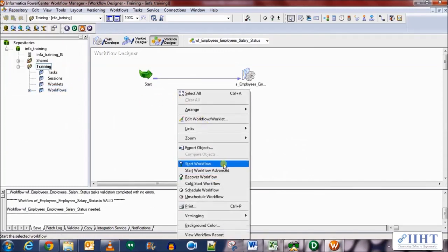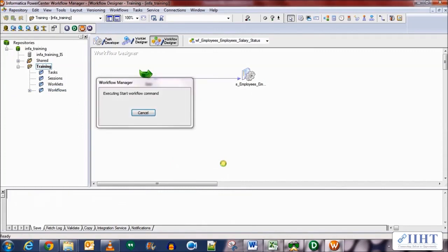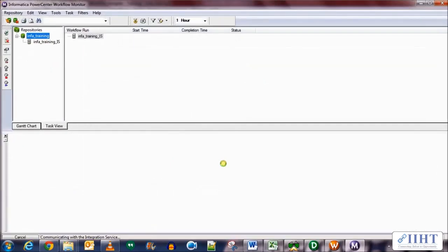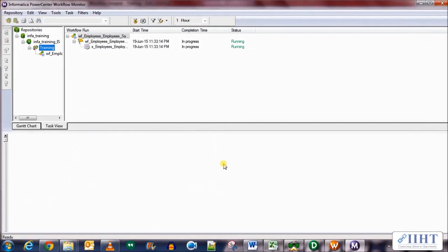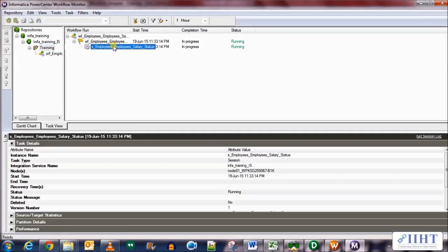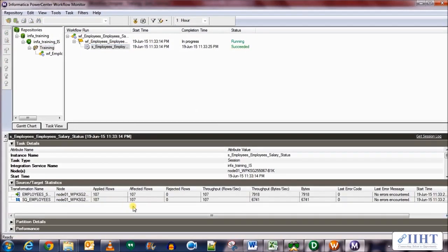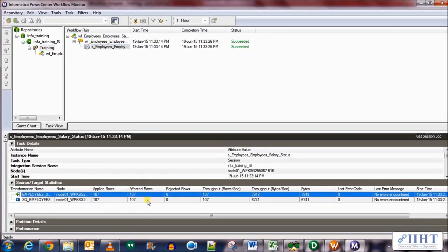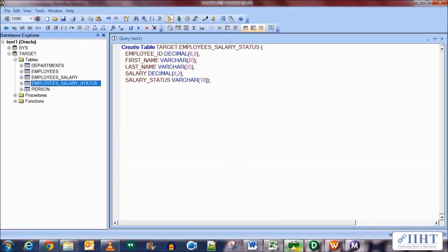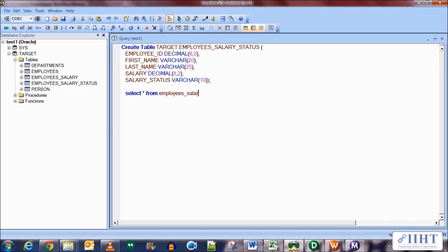Now let's start the workflow. You'll be automatically taken to the Workflow Monitor. You can see the job is running — it'll take a little time as we're evaluating the expression. It has succeeded — 107 rows have been applied to the target table. Let's move over to the target table and execute a SELECT statement from employees_salary_status.